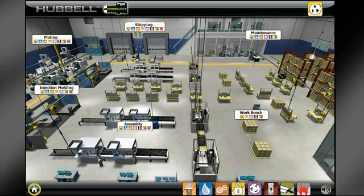To return to the main plant floor, use the home button in the lower left-hand corner. Click on the button below to begin the virtual Hubble Safety e-Tour.